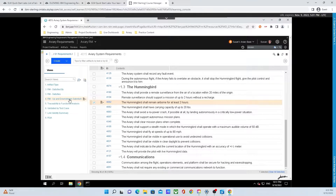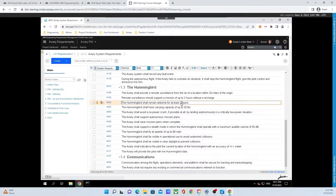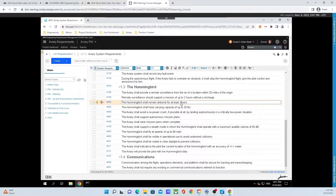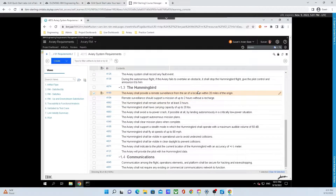We are going to double-click inside of requirement 4092 and change 2 to 3 hours. To save this change, all we need to do is simply click away.